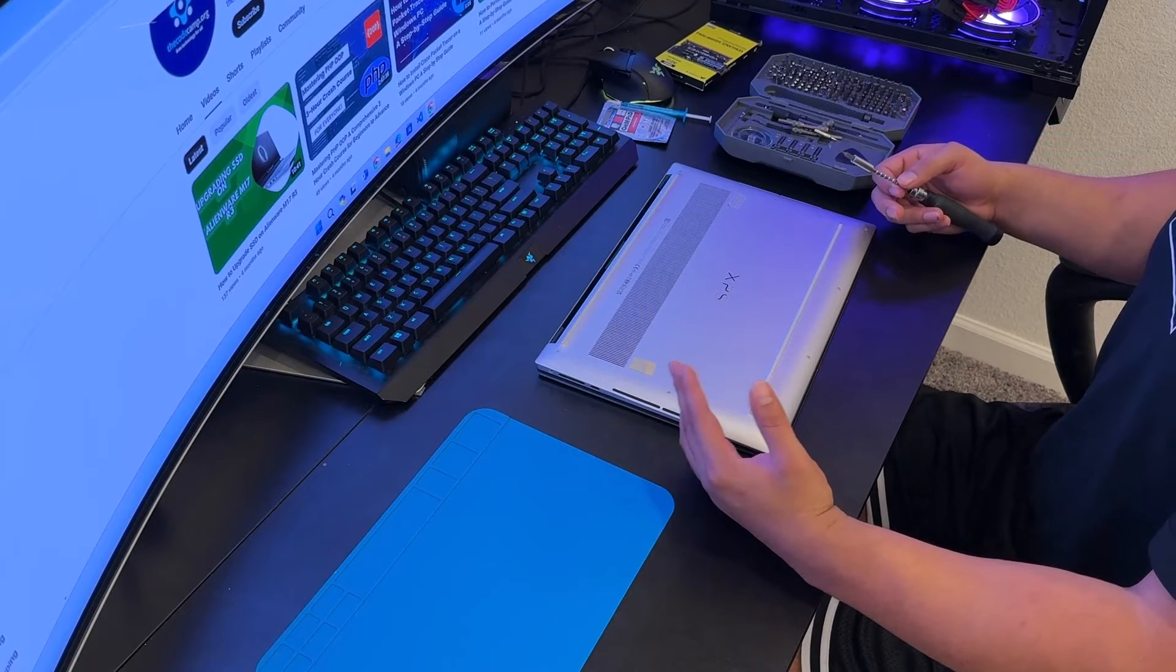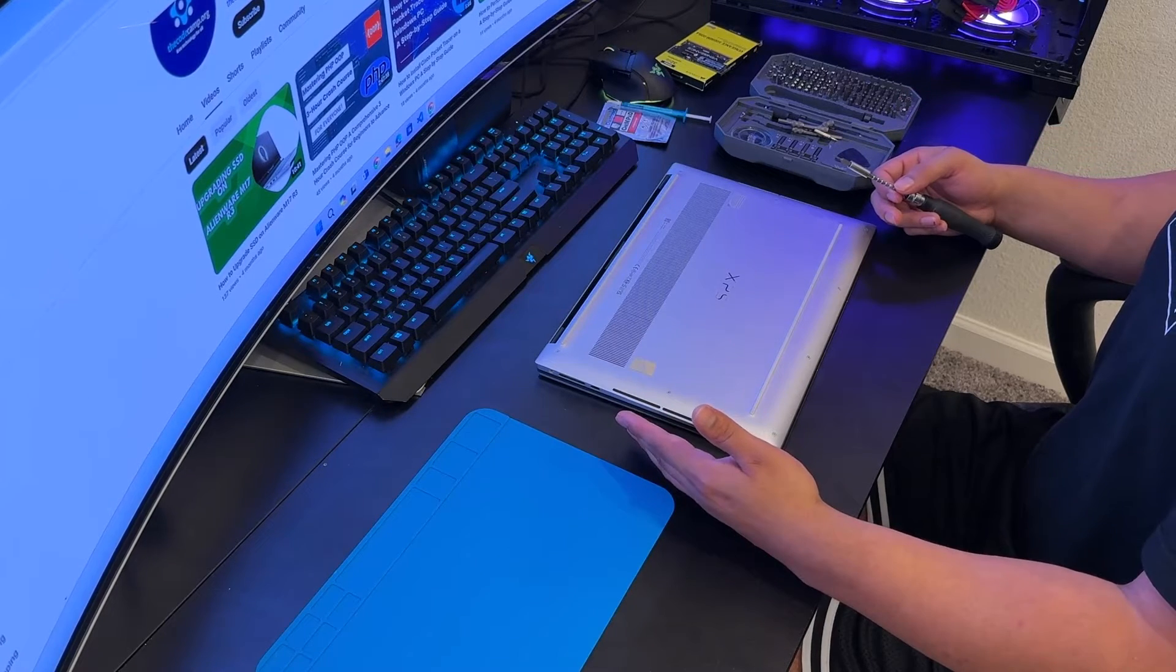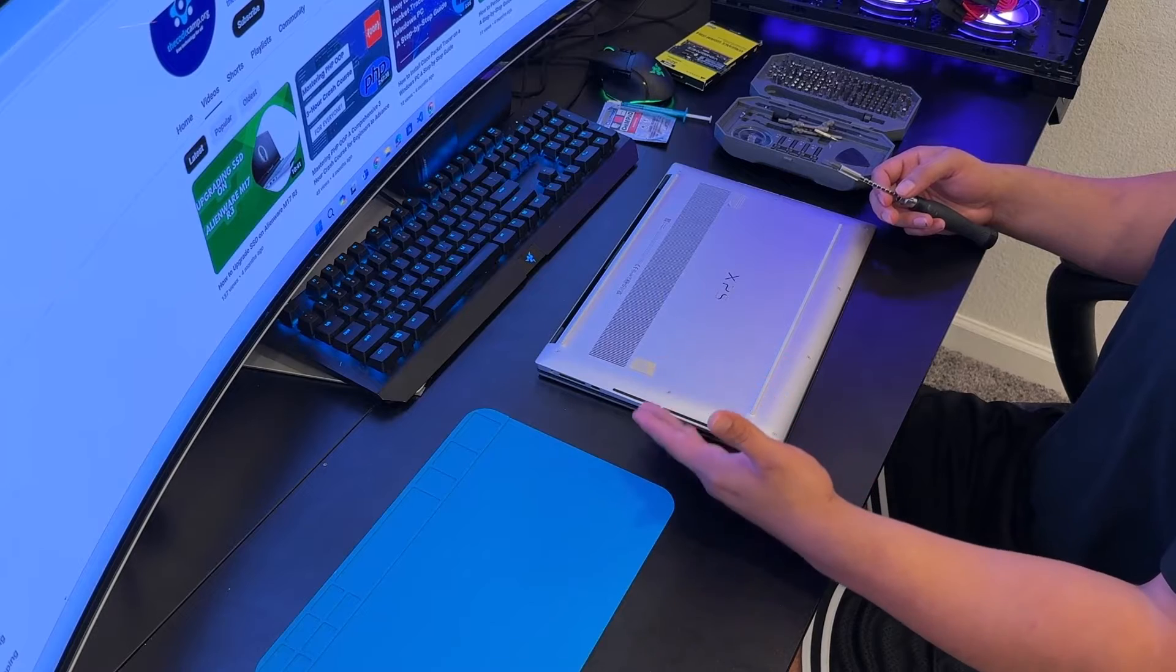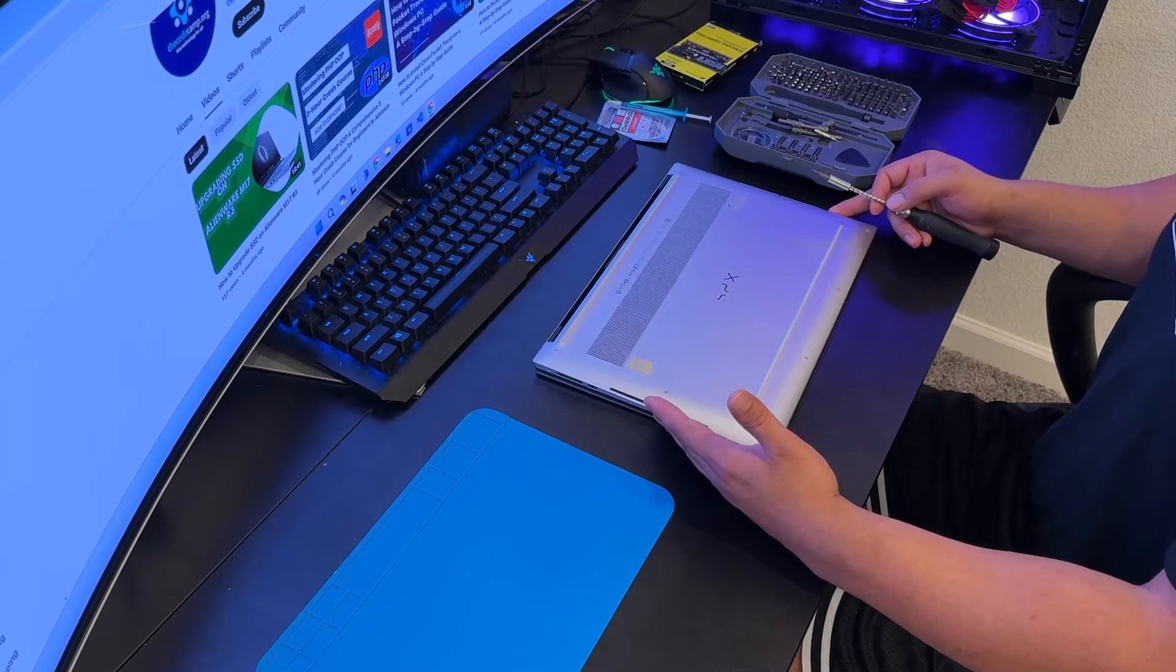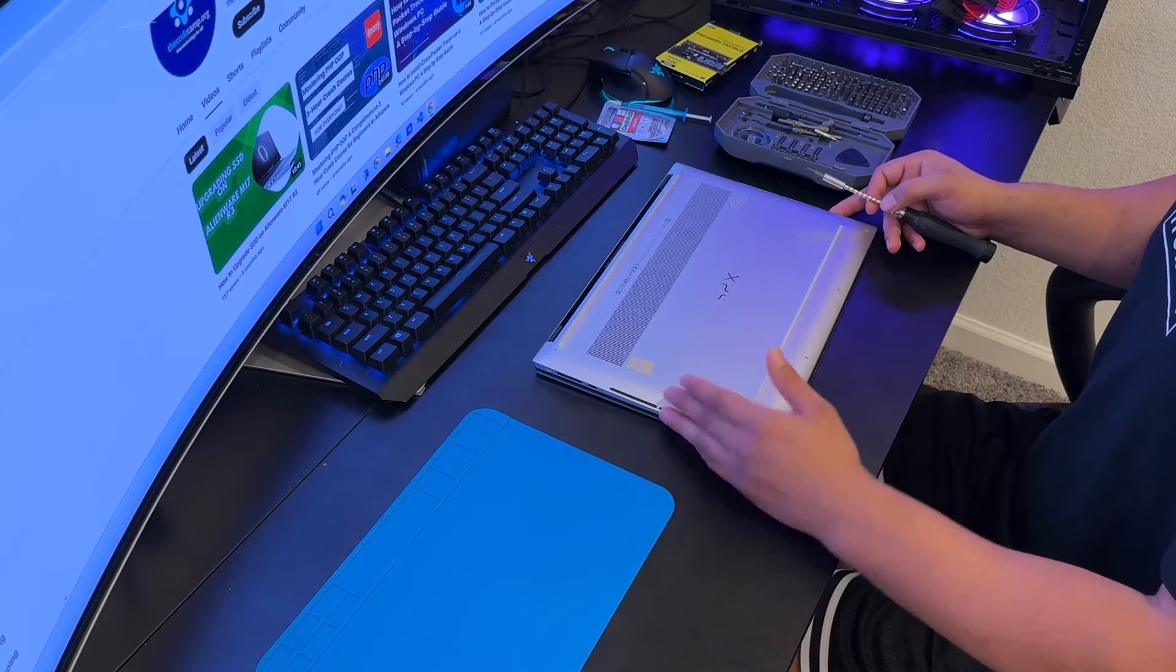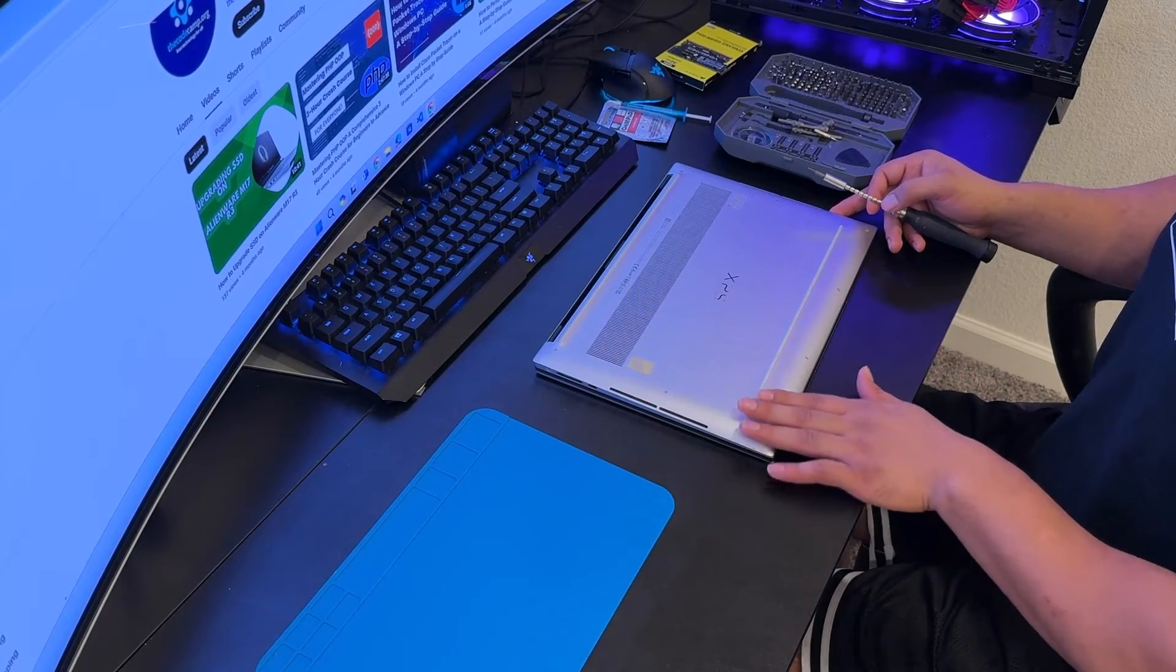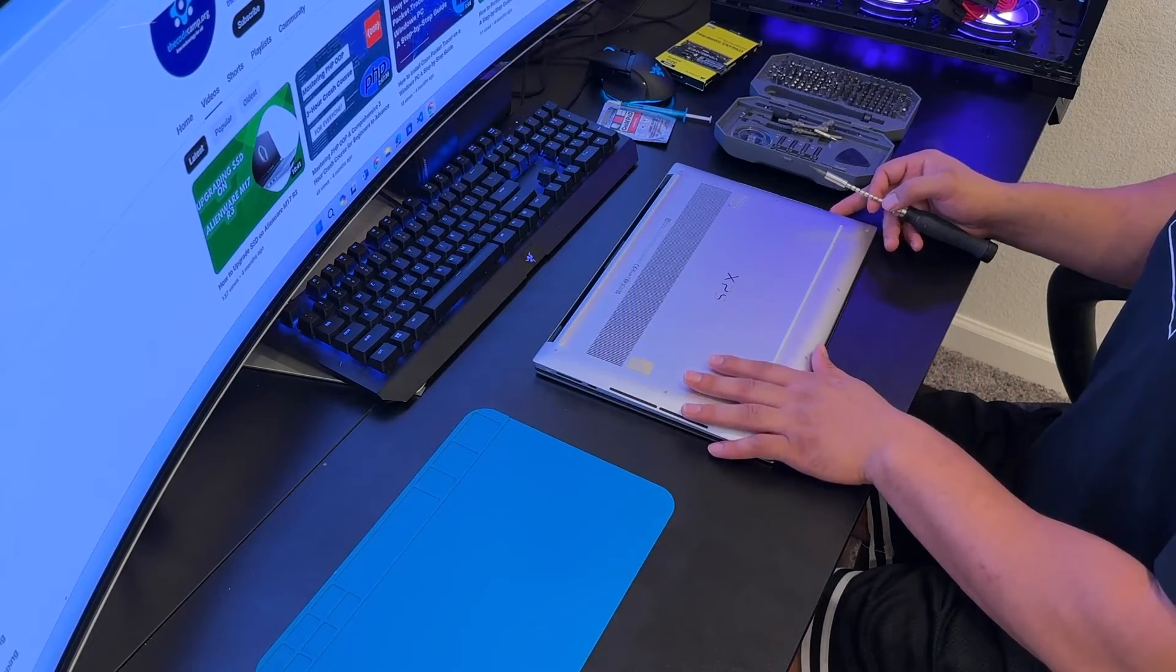First thing first, we need to remove the bottom case screws. As you can see this is a brand new laptop, not even a single scratch on it. I have already upgraded the SSD and RAM because I'm using this for myself and I'm just making this video for you guys to show you how to upgrade it on your laptops.